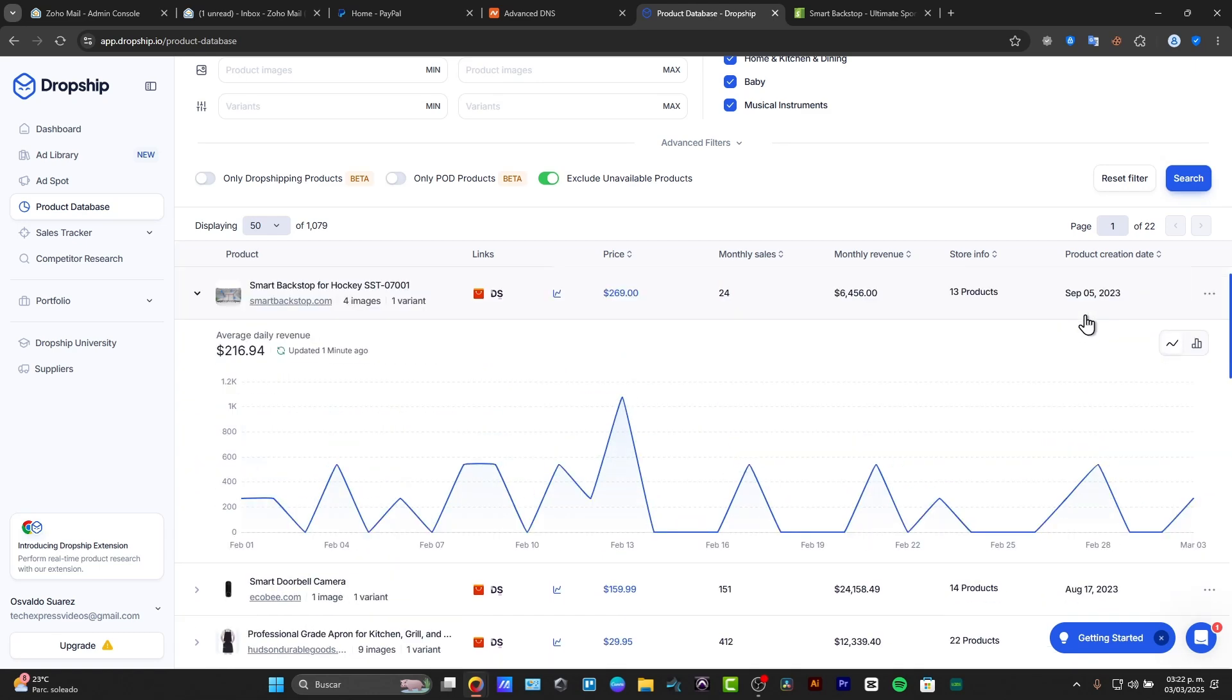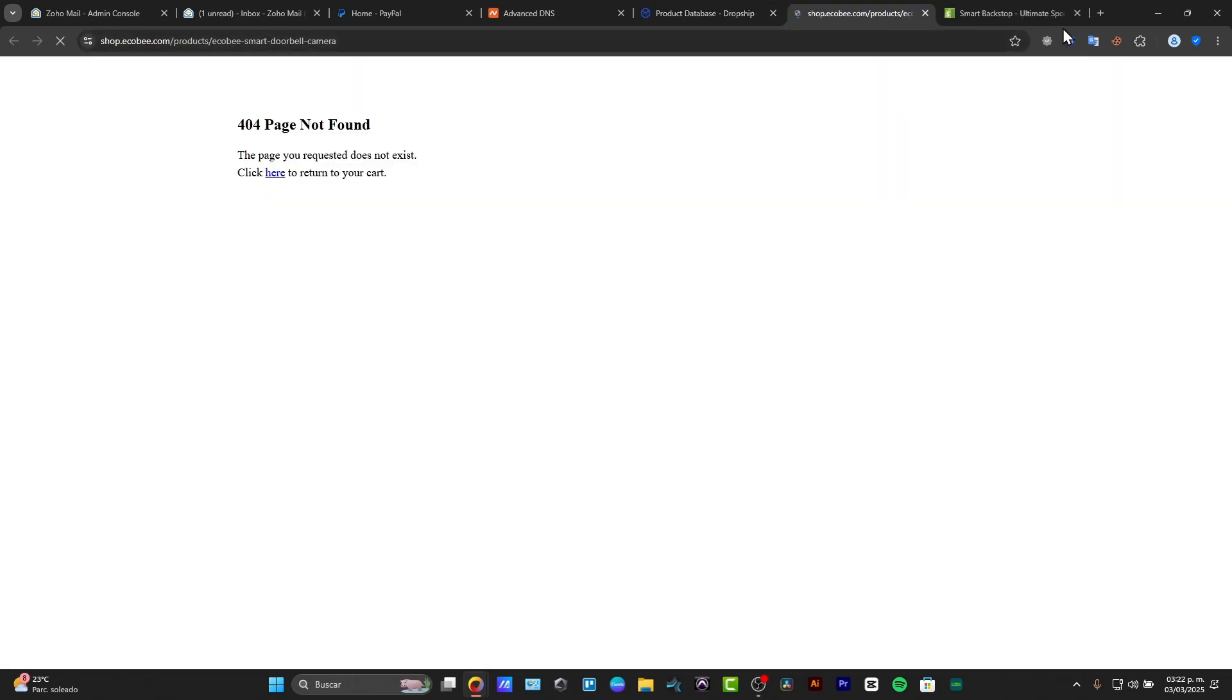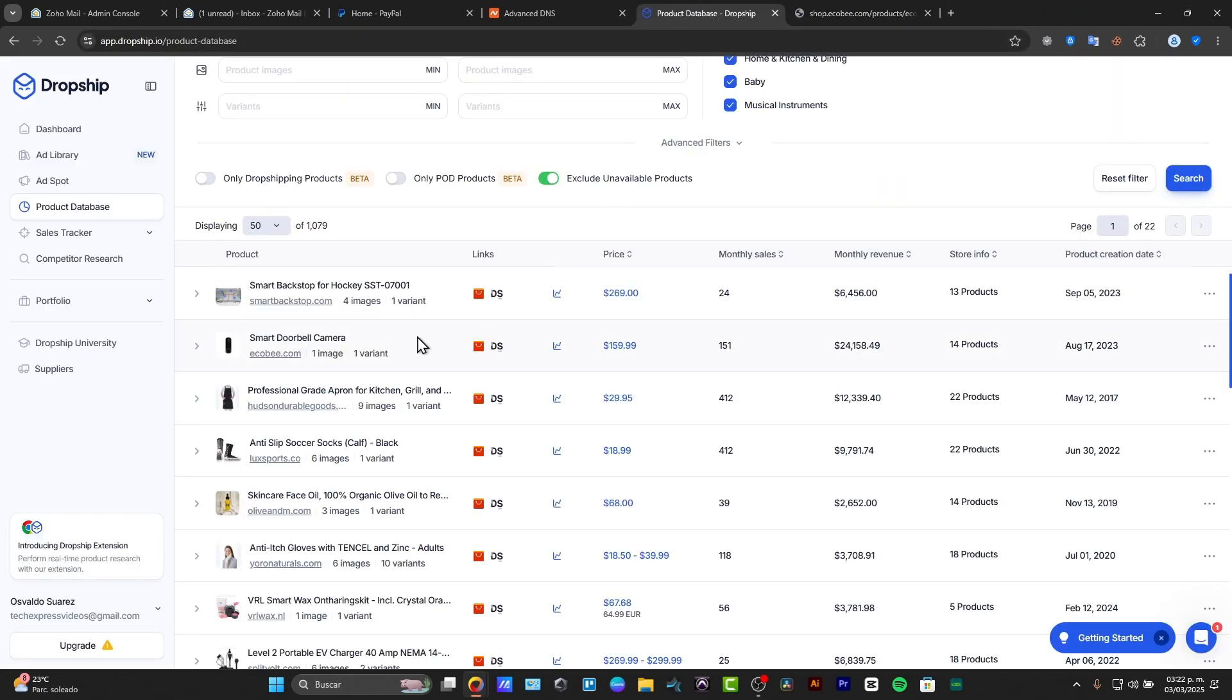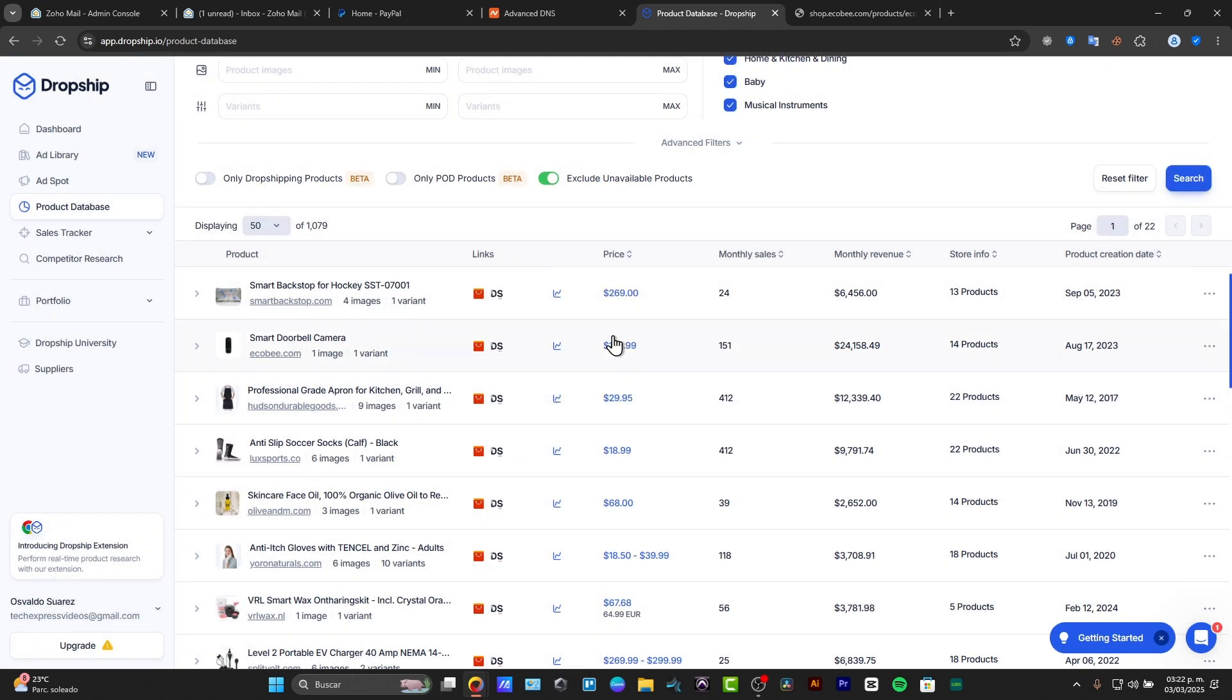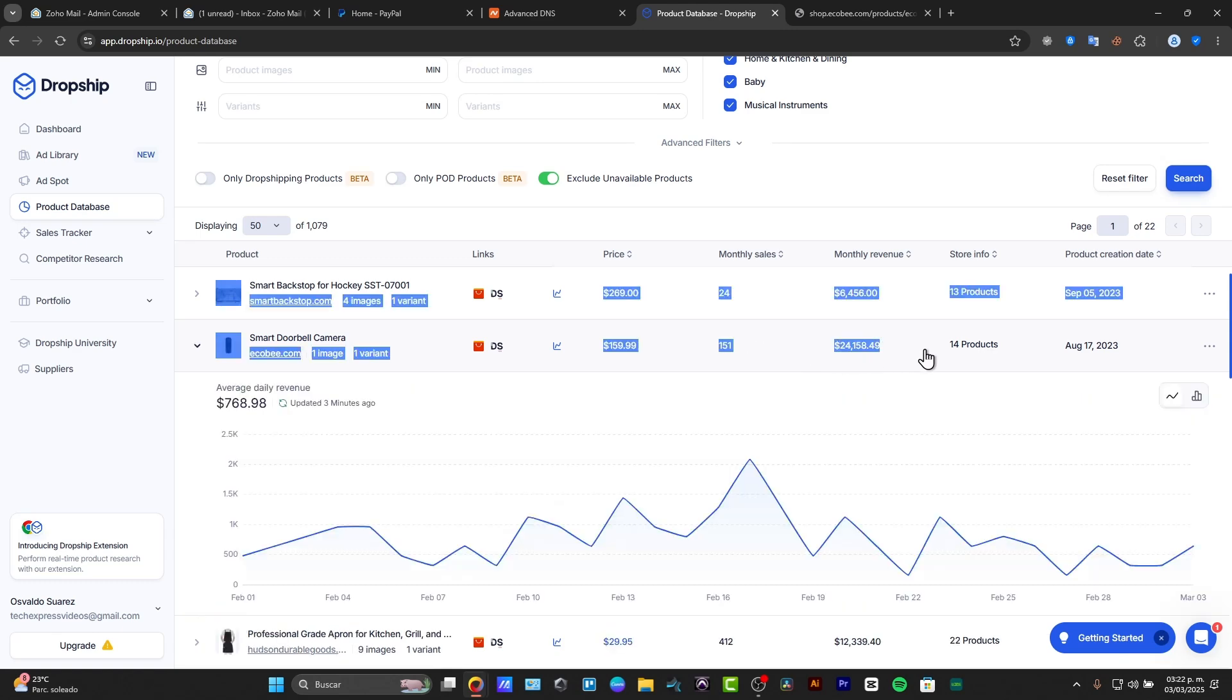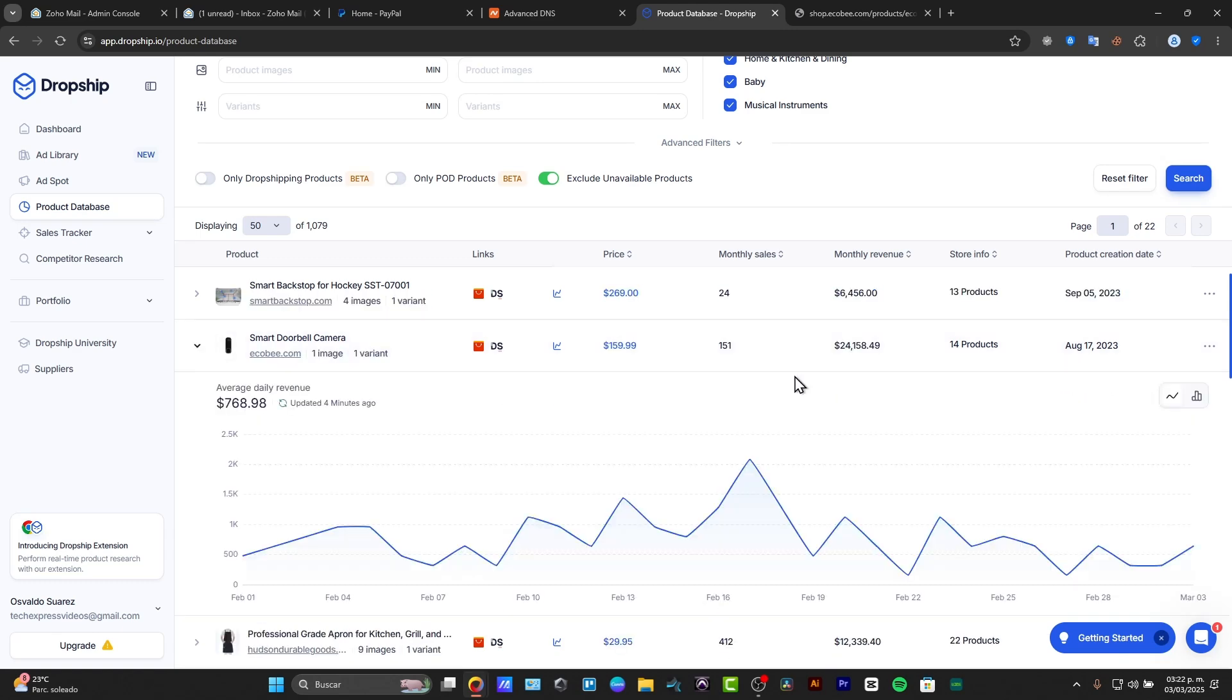So we can do much more than this, right? We can look out for something else, for example the smart doorbell camera. And I click here and here is the smart camera, this is the link of the product, the price, the monthly sales, and the monthly revenue, which I think is insanely, insanely great.